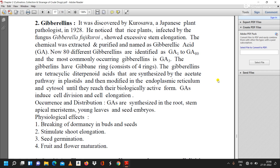Occurrence and distribution: GAs are synthesized in the root stem, apical meristem, young leaves, and seed embryos. Physiological effects include breaking of dormancy in buds and seeds, stimulation of shoot elongation, seed germination, and fruit and flower maturation.